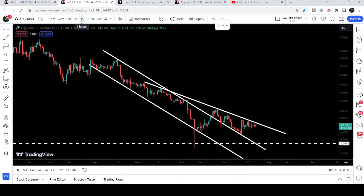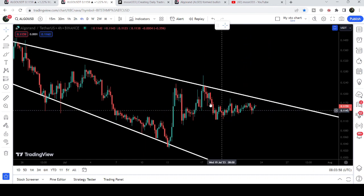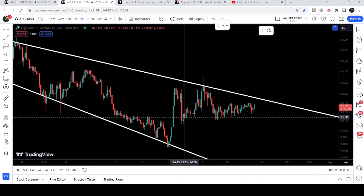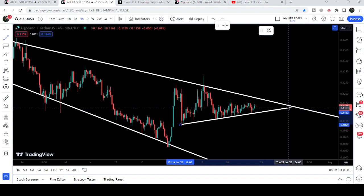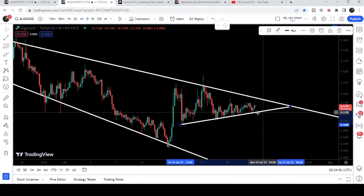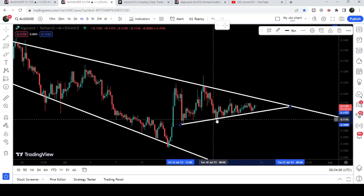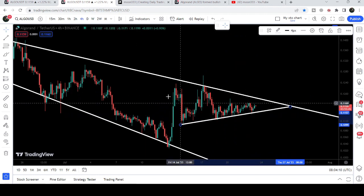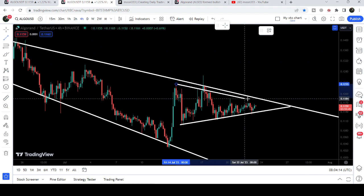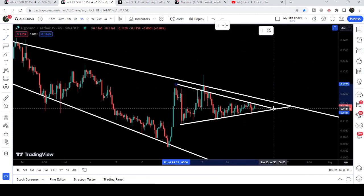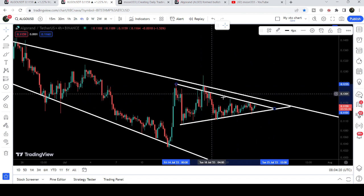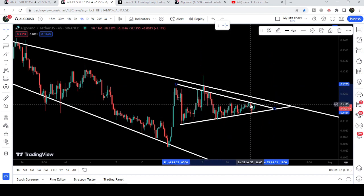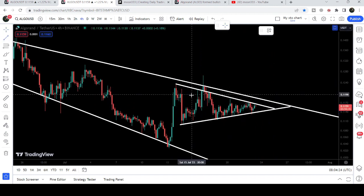Switching to the four-hour time frame chart, you can see the price has found another up-channel line support and is not breaking it down. This is actually the formation of another symmetrical triangle within this falling broadening wedge. We had a fake out where the price could not break out this resistance so far.